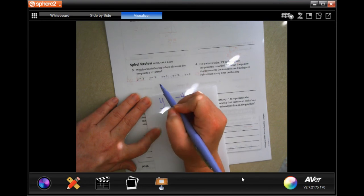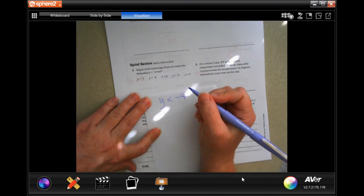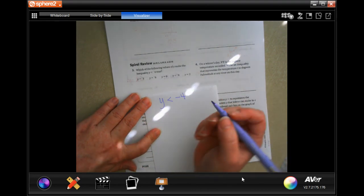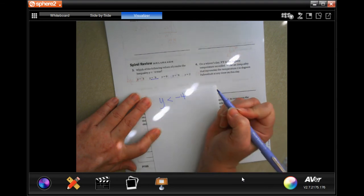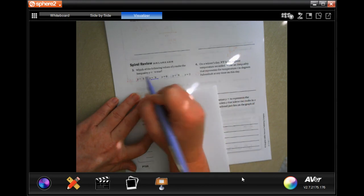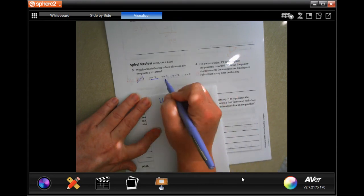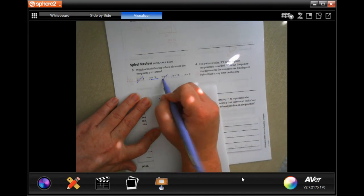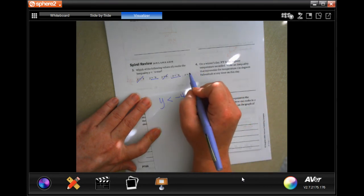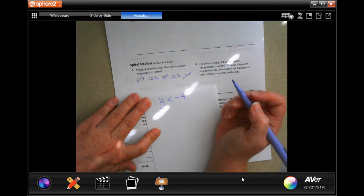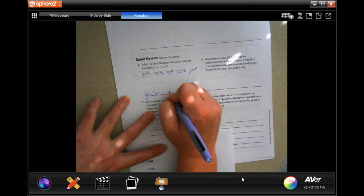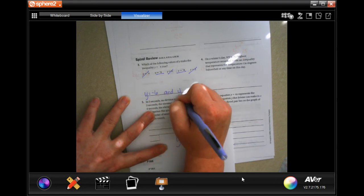We need a negative number smaller than negative 4. Remember: when you're going negative, the bigger the number, the smaller it actually is. Negative 6 is going to be smaller because it's a bigger number and still negative. Negative 4 is the same — that won't work. Zero is positive — won't work. Negative 8 is a bigger number and still negative — that works. Two is positive — won't work. So y equals negative 6 and y equals negative 8.